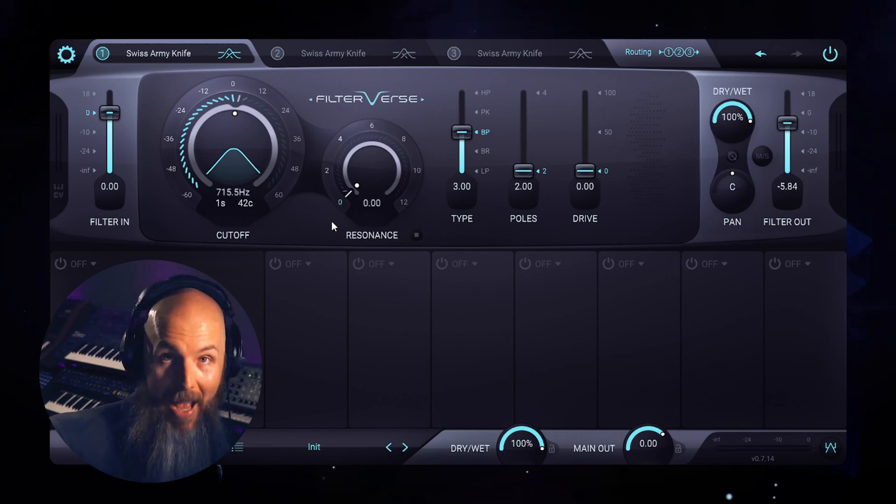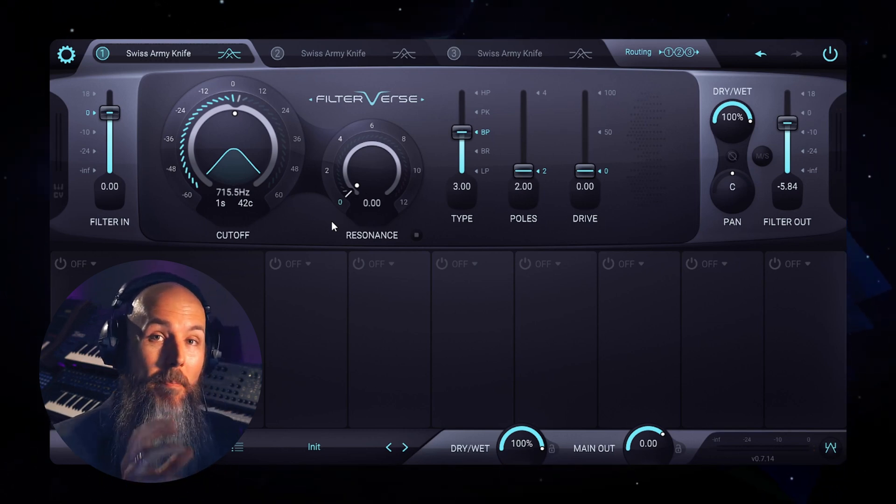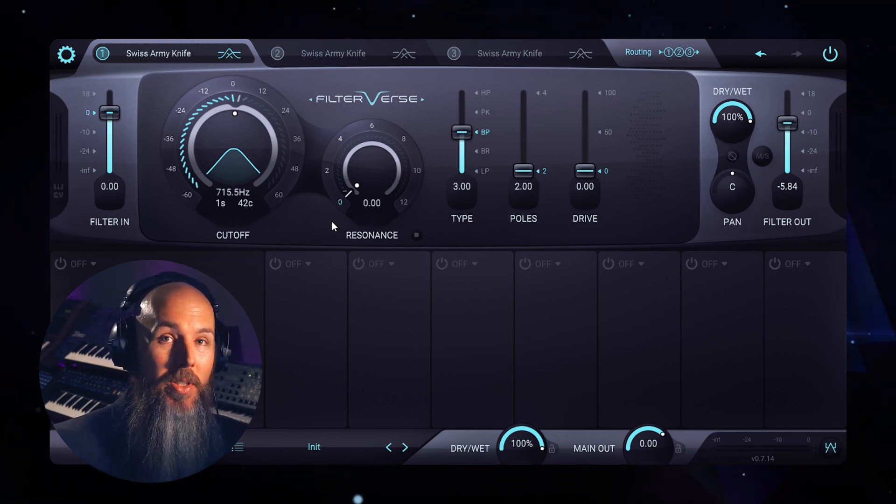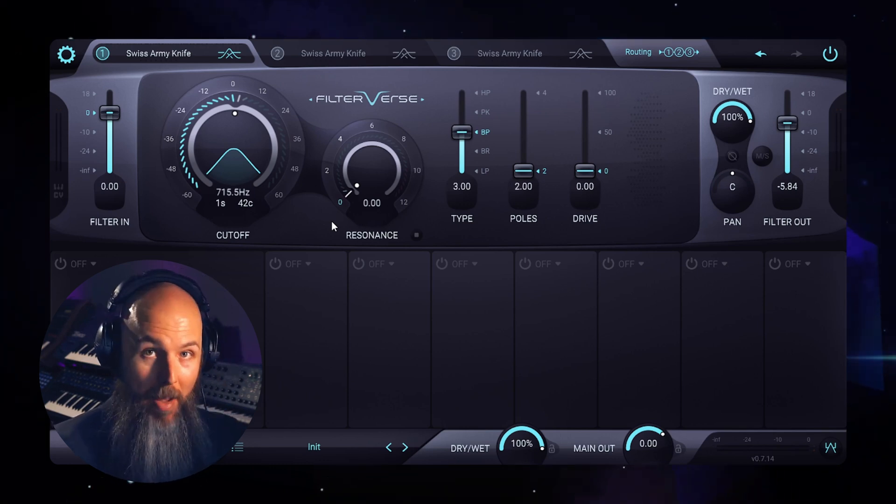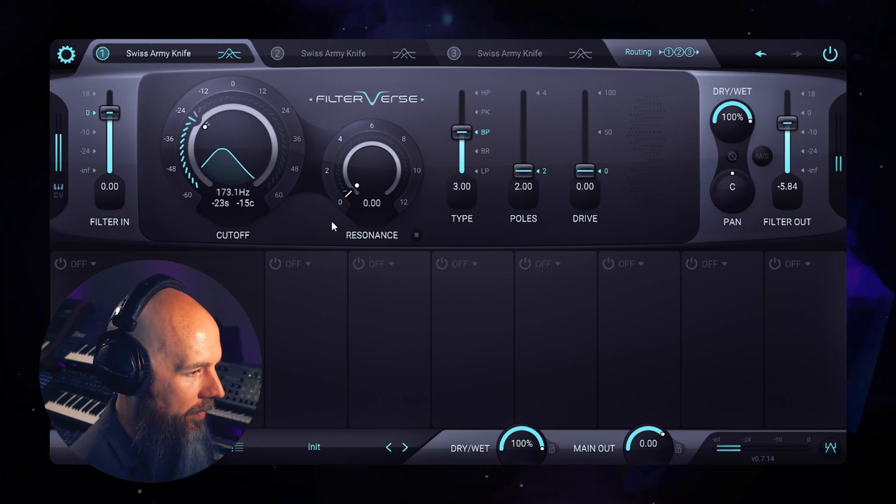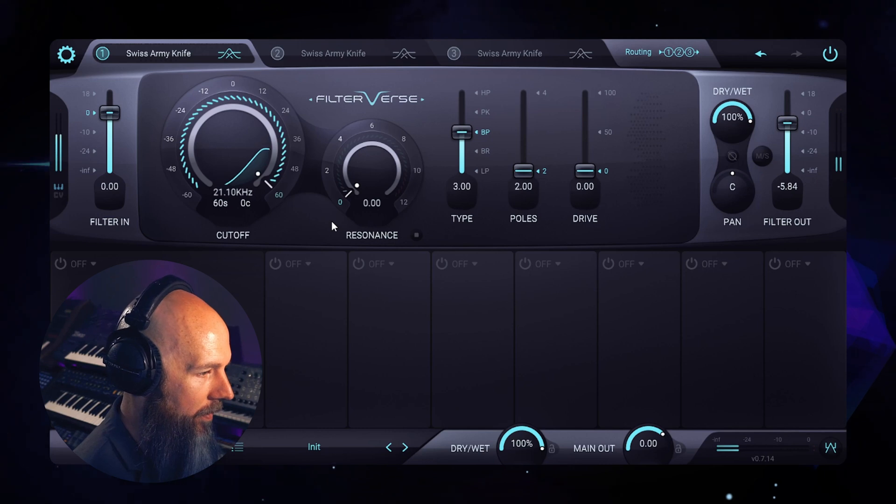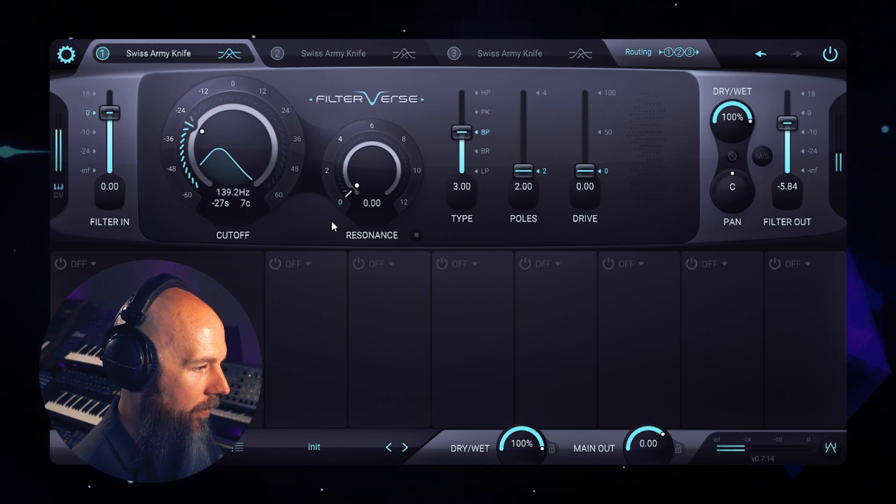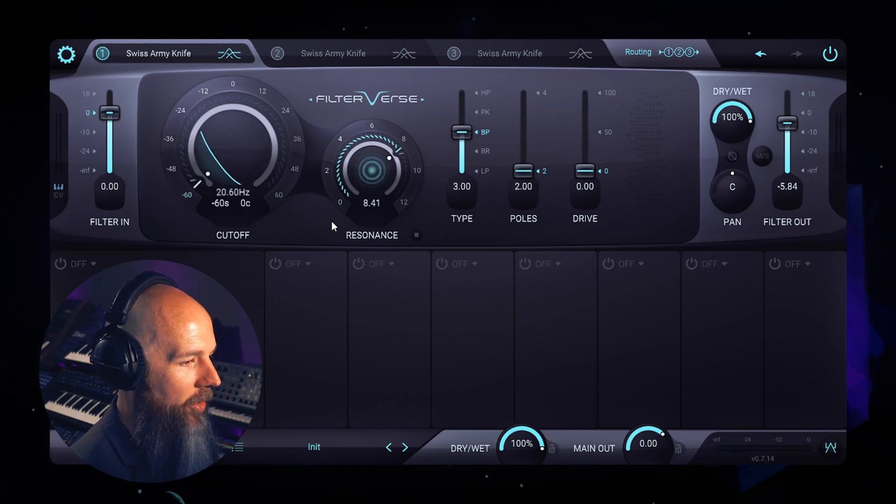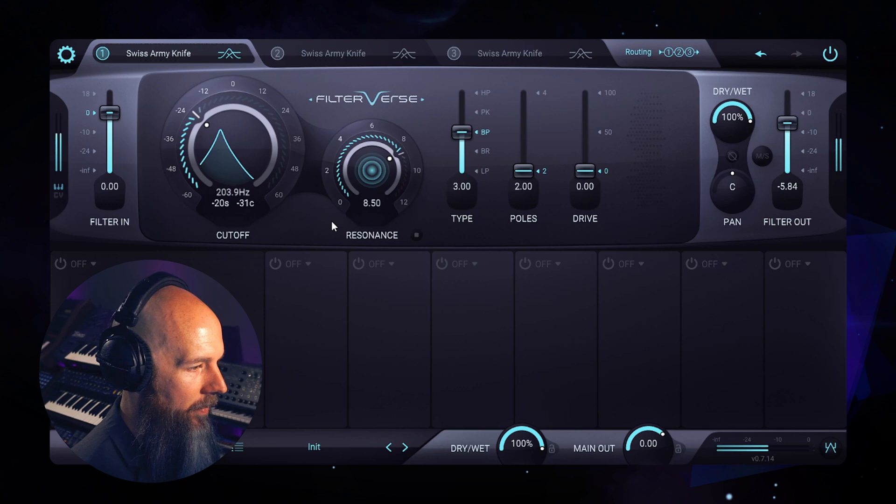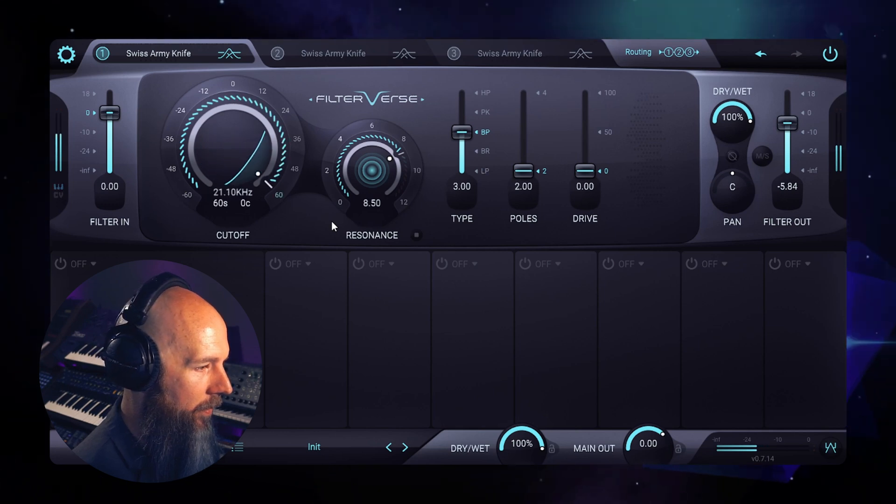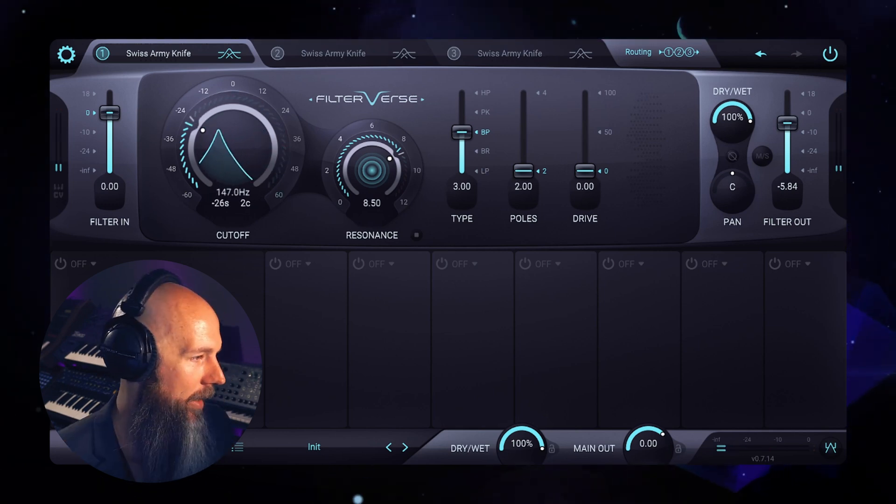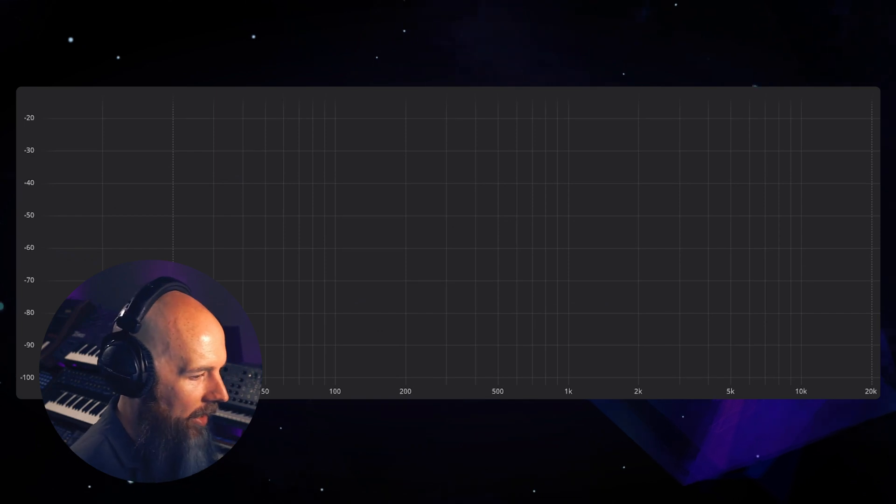So a band pass only passes one band and cuts out the frequencies below and above that band. So here's how that sounds. Now let's increase the resonance here. And let's look at that on the analyzer.